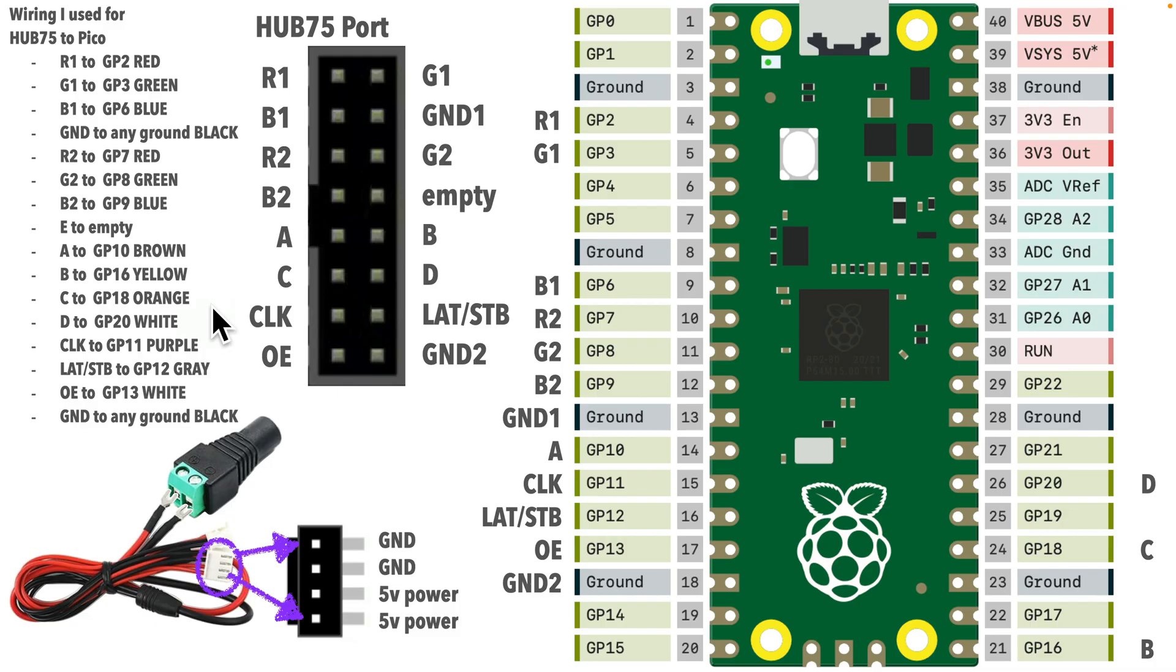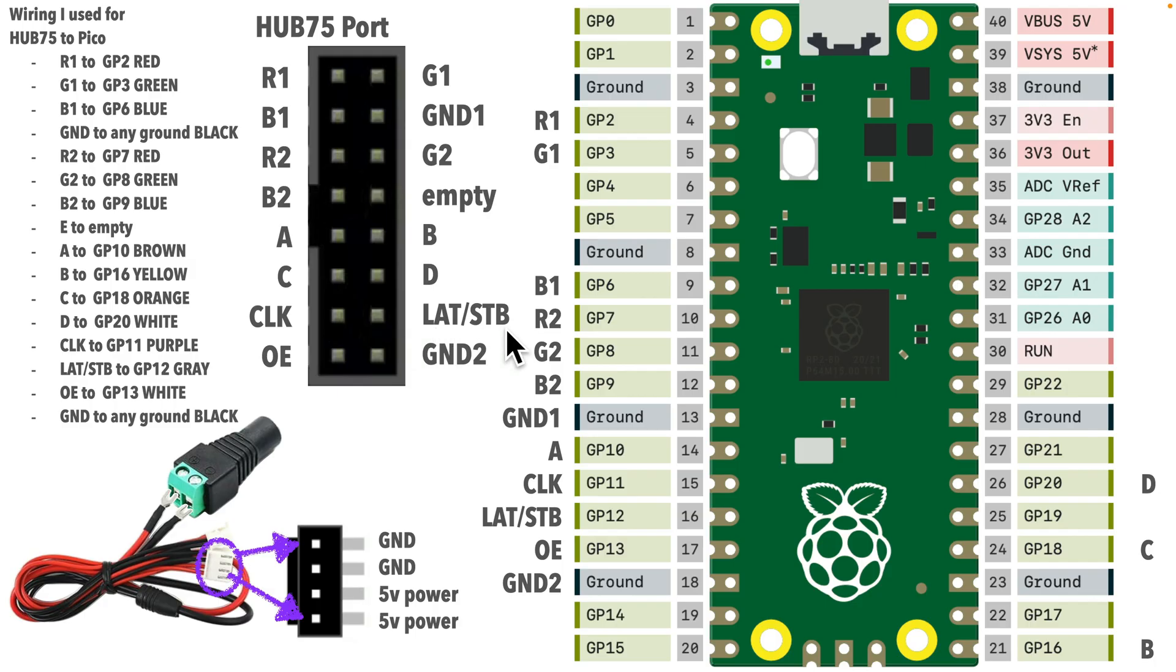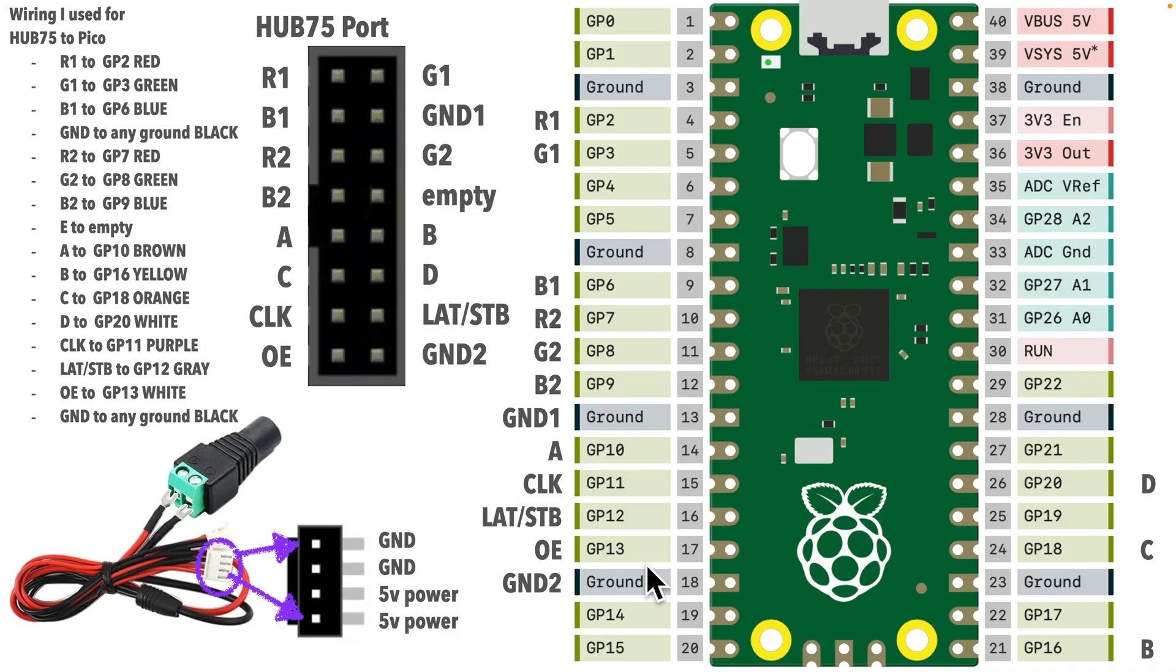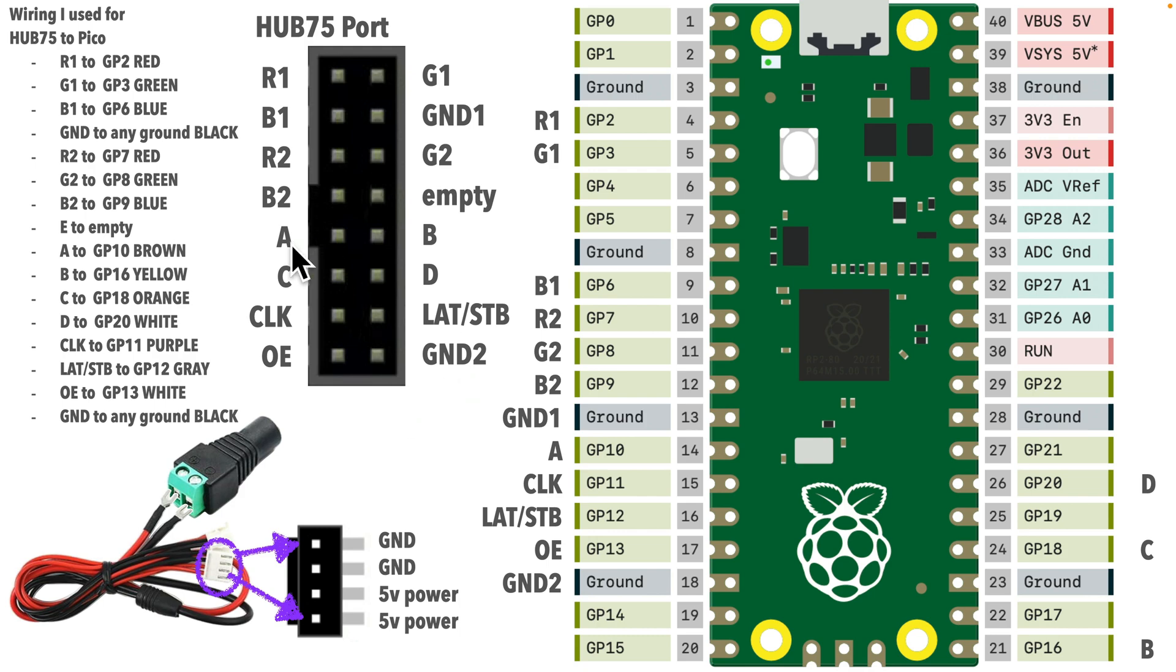And finally, we've got what are called the timing pins. These make sure that everything runs smoothly. So, CLK stands for clock, and that goes to GP11. It moves the pixel data in step-by-step. LAT or STB stands for latch or strobe, which goes into GP12, and this locks the pixel data in after each row. And OE stands for output enable. That goes to GP13 in my wiring scheme, and this is like a switch that turns the rows on or off. The lower right is your second ground pin, and again, that can go to any Pico ground.